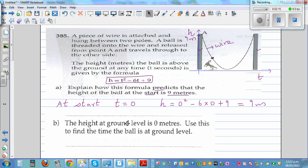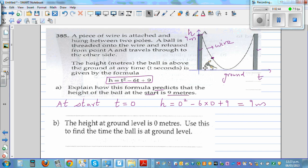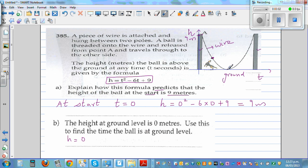Moving on to the next question: the height at ground level is 0 meters. The graph should look like this — just touching the ground and going back up. So if the height at ground level is 0 meters, that means h equals 0. Use this to find the time the ball is at ground level — at what time does the ball hit the ground?